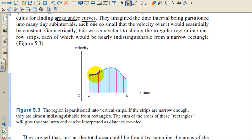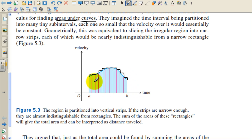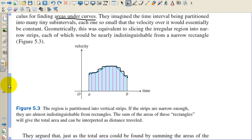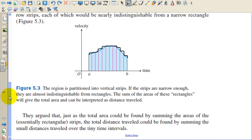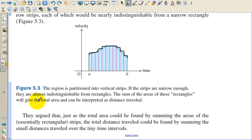In this case they just don't finish the rectangle, so there's the next rectangle. If we finished out the rectangles — that one, that one, that one, and there would be the last rectangle — that's what we're going to do in this section. We're going to cut up irregular shapes into rectangles. The region is partitioned into vertical strips. If the strips are narrow enough, they're almost indistinguishable from rectangles. The sum of the areas of these rectangles will give the total area and can be interpreted as distance traveled — in other words, area under the curve.